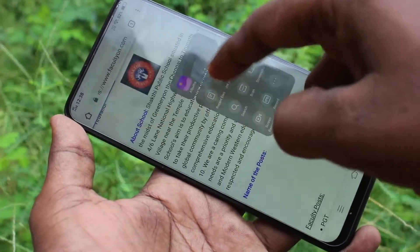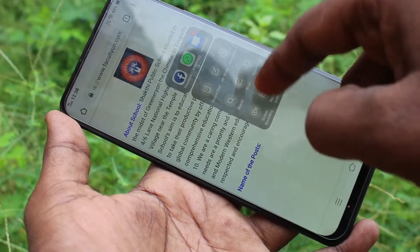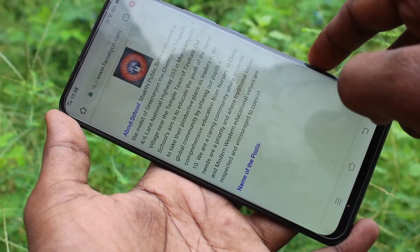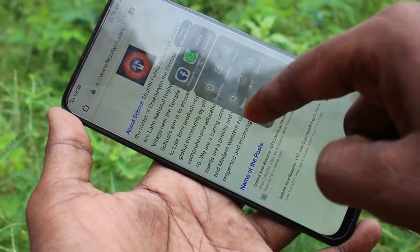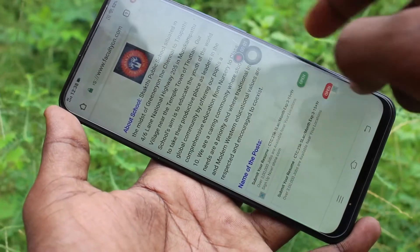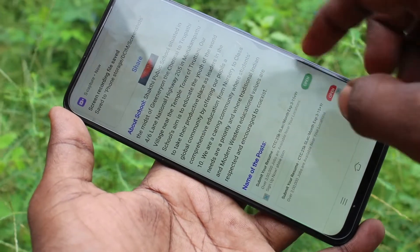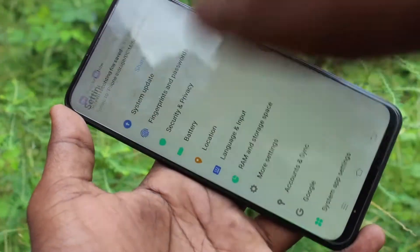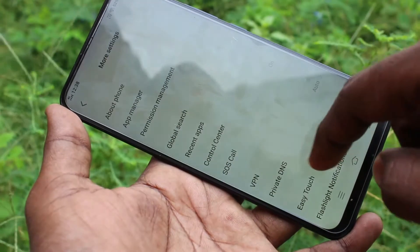Click on Easy Touch and you will see many options here. I select one of the options — Screenshot — yes, it is taken. Here you can also find other functions like Screen Recorder and so many other functions listed there.